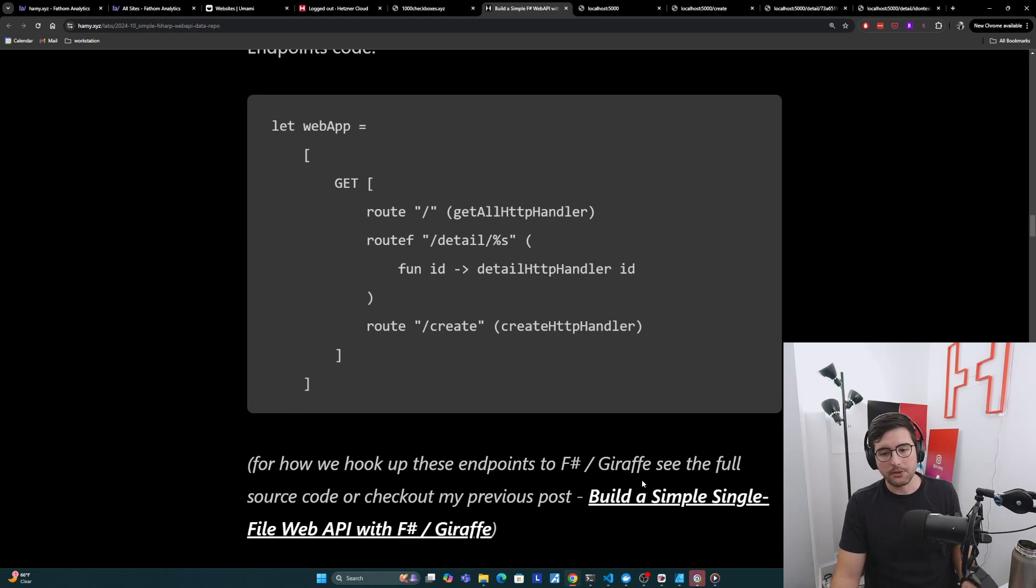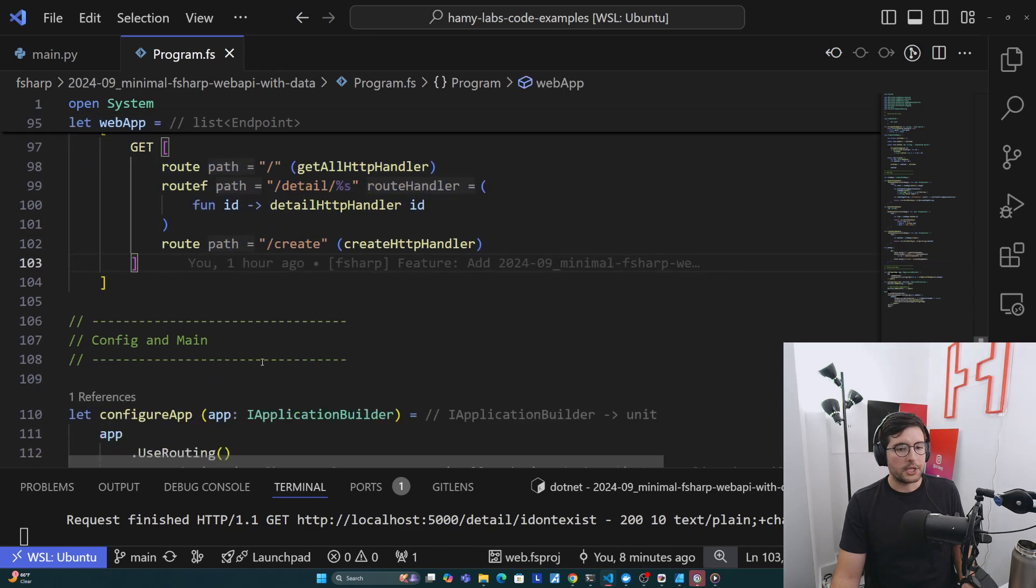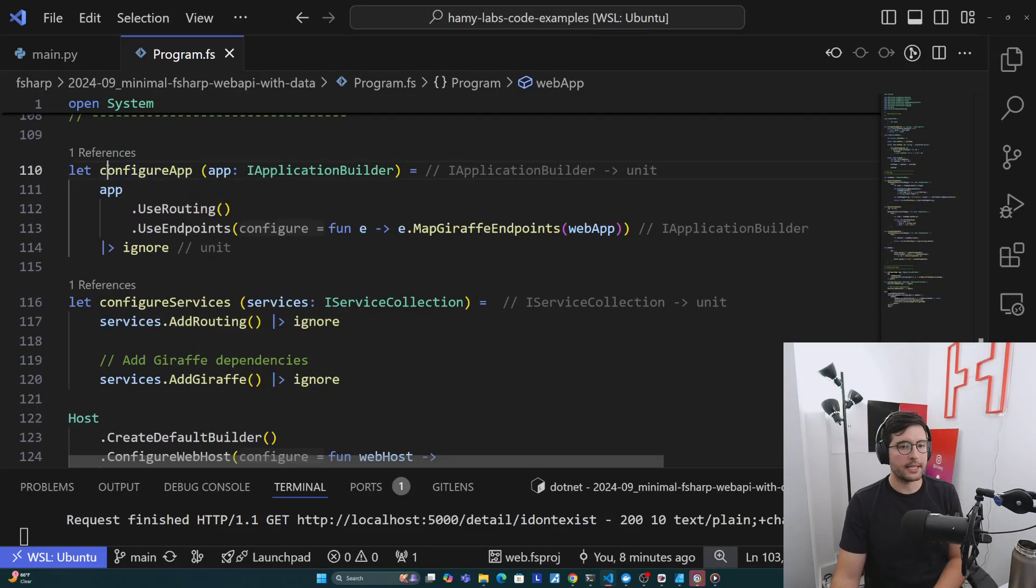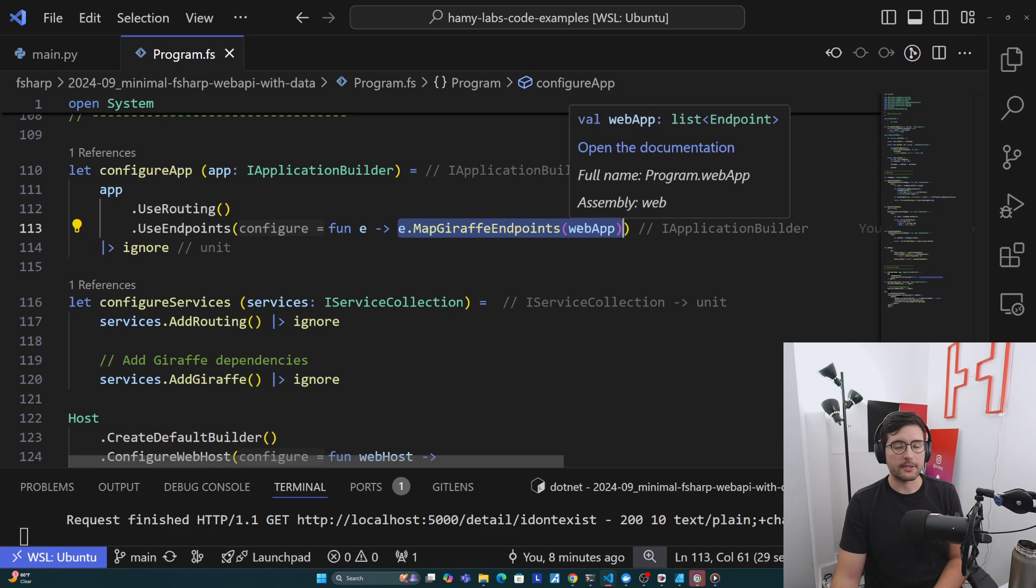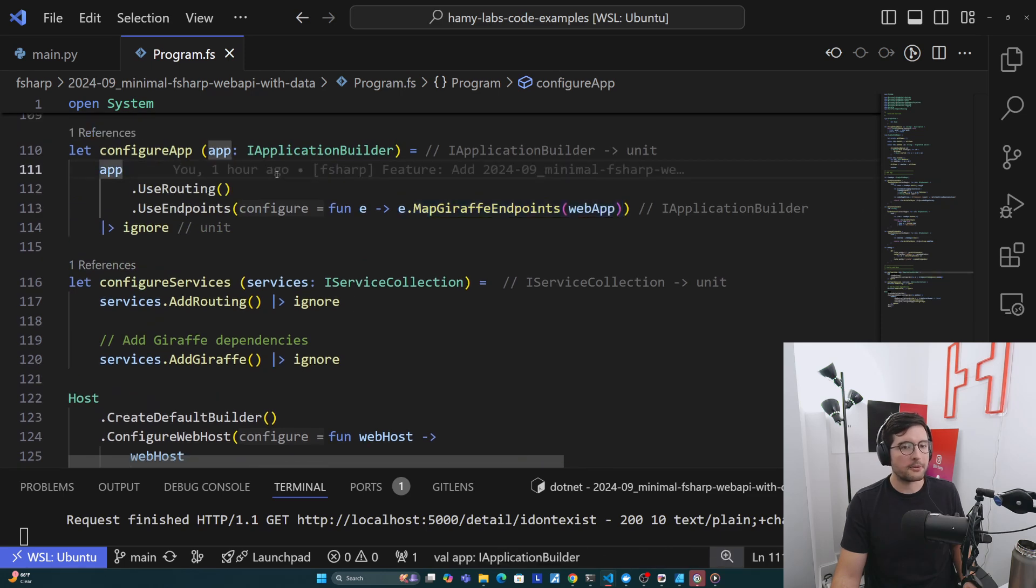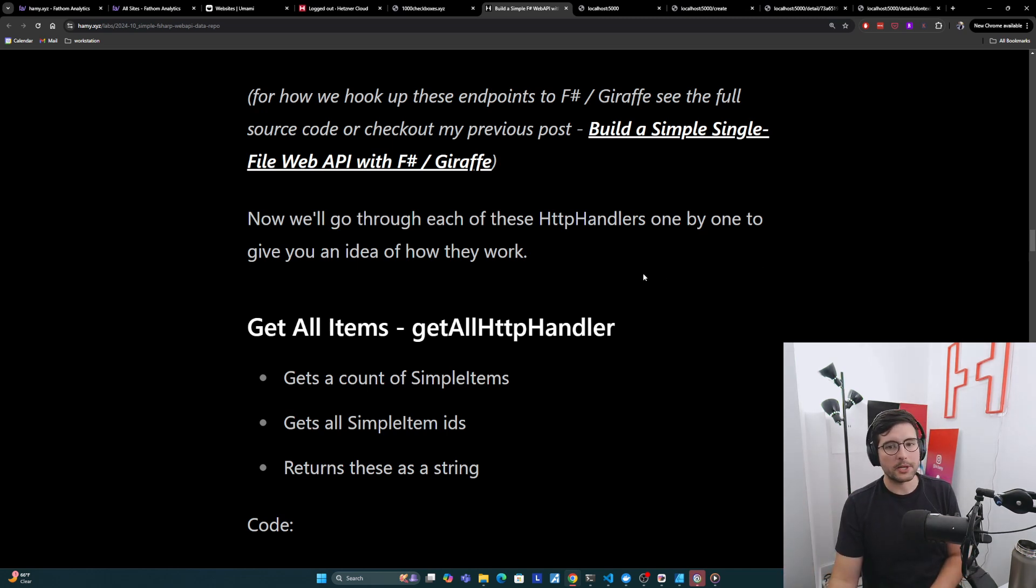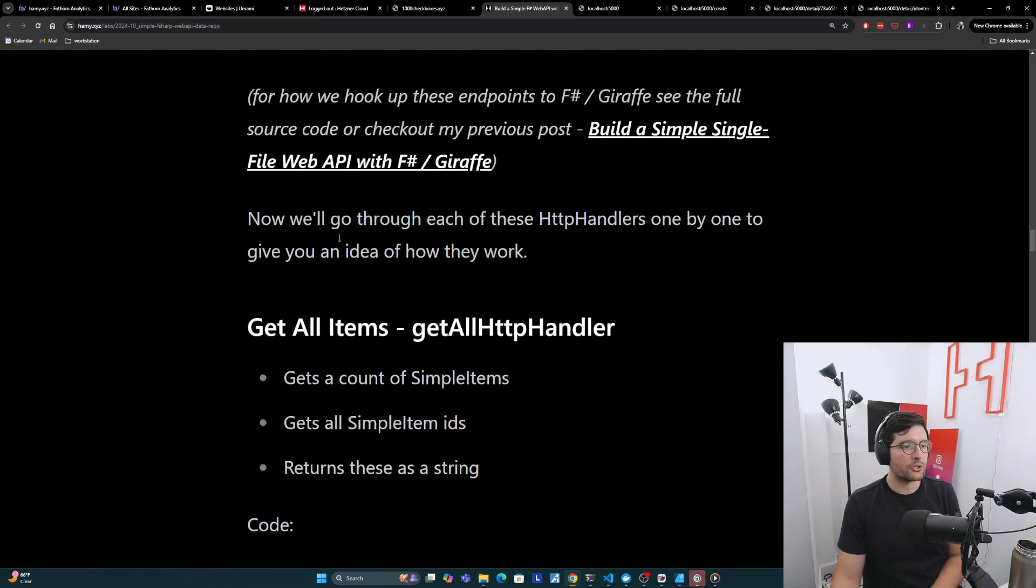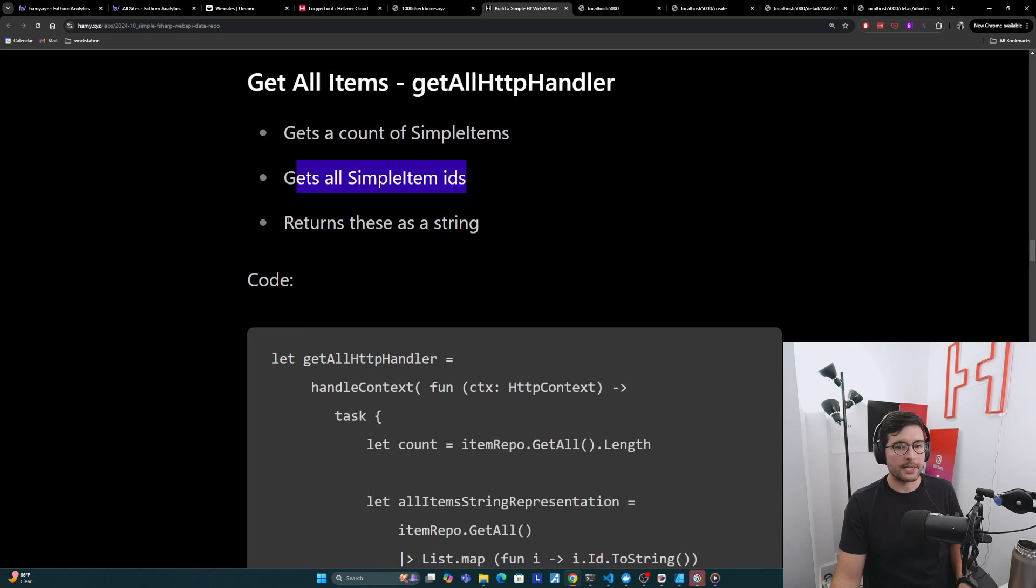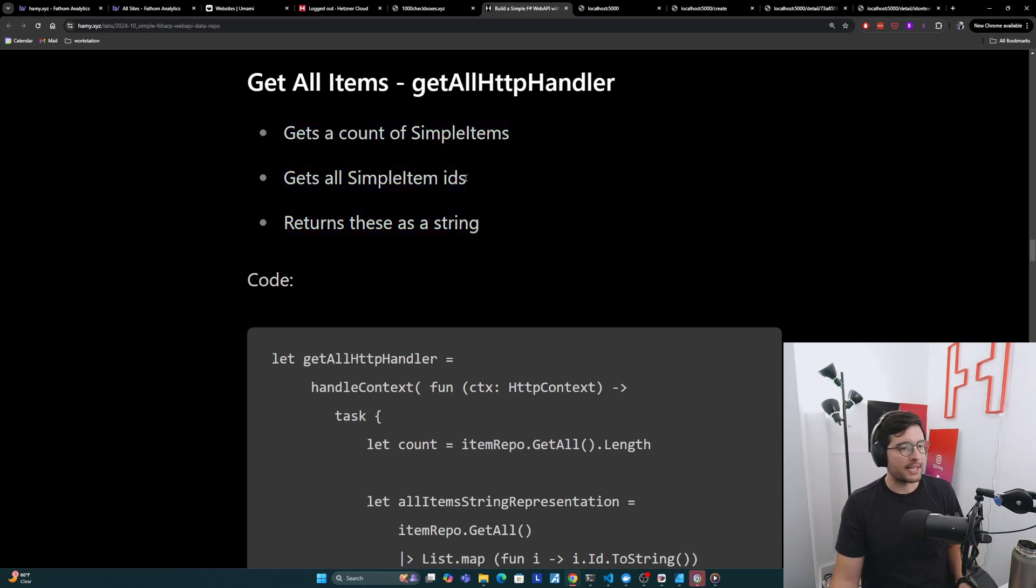This is pretty common in F# Giraffe code to have an HTTP handler, which kind of gets a majority of the code out of the endpoint declaration. This just keeps the endpoints nice and light, so it's very easy to see what's mapped to what. Now for a walkthrough of how we actually hook up these endpoints to F# Giraffe, you can look at the full project source code or check out my previous post here, which goes into more detail about this. But basically, if we have here as our declaration, then when we're configuring our app with ASP.NET and Giraffe, we are connecting it here in our configure app step. So we say dot use endpoints, and then we're mapping Giraffe endpoints here with web app passing in the list of endpoints. All of this configuration is pretty complicated and so out of scope for this video. So check out my other one for more details about this. Alright, so that's the basics of this. I also wanted to do a quick dive into each of these HTTP handlers, just to be thorough and make sure you understand how these are working. But essentially each of these is just mapping from the endpoint to the actual repo and returning. And so first we'll start off with get all items, which uses this getAllHttpHandler. This gets a count of SimpleItems. It gets all the SimpleItem IDs, and then just returns these as a string.